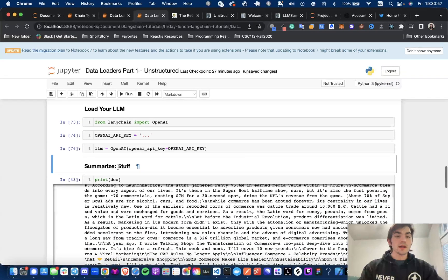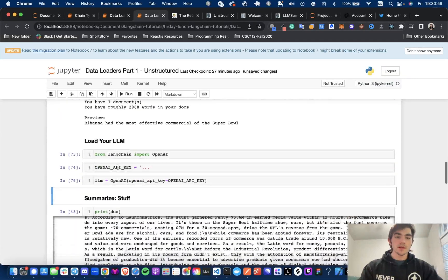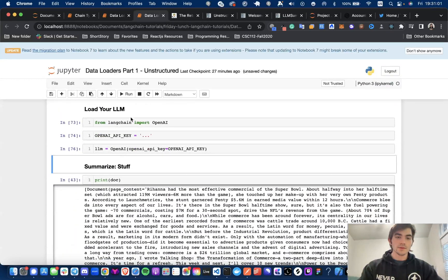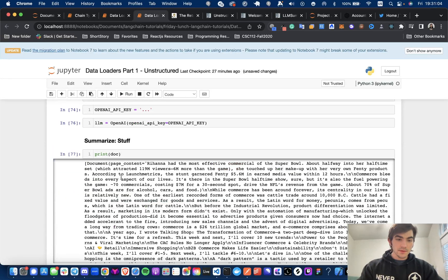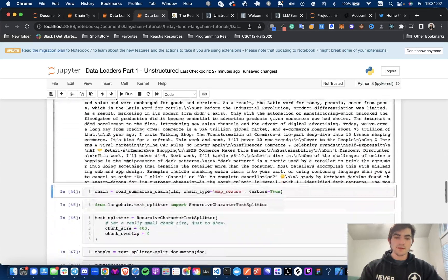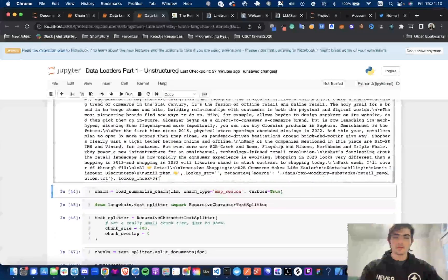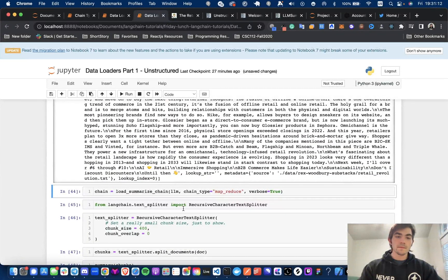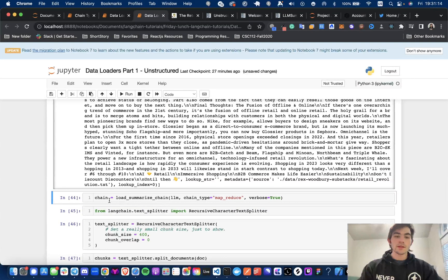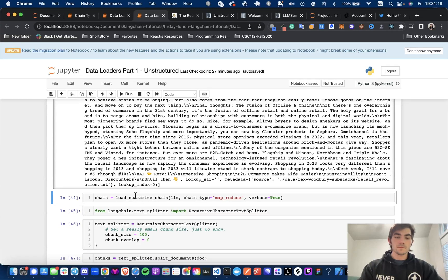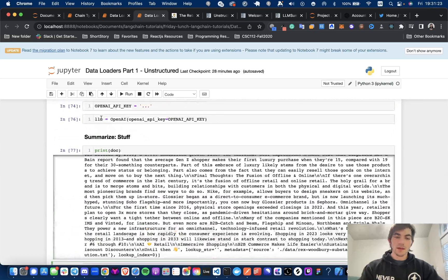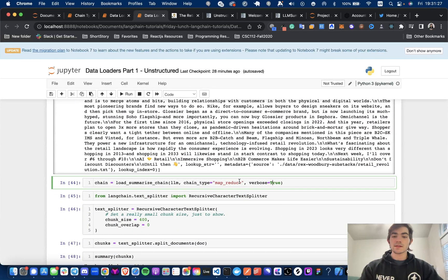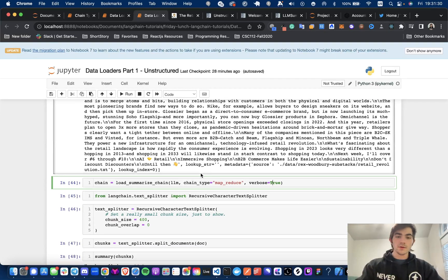I am also printing the doc from above just to kind of show you what it looks like again. I just really want to hammer this home. This is what a document looks like. You have the page content and the metadata. It's a very standard structure for all the data that you load to be in a uniform way. And now what we're going to be doing is we're going to be summarizing this document. So a couple of things. Load summarize chain. We are passing in the large language model that we have here. There's a chain type and then verbose is set to true. So you guys can see the output and see all the under the hood stuff.